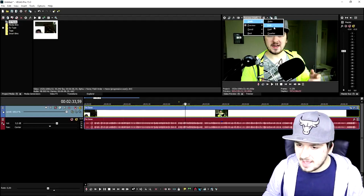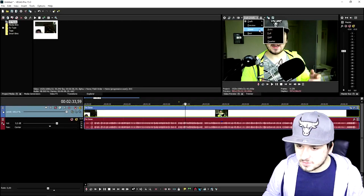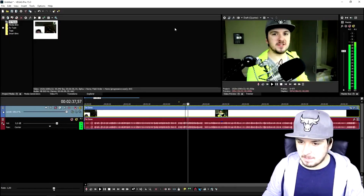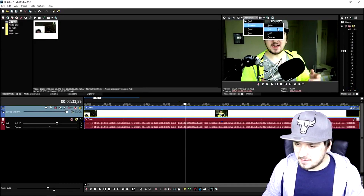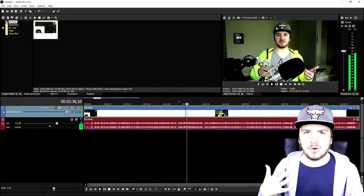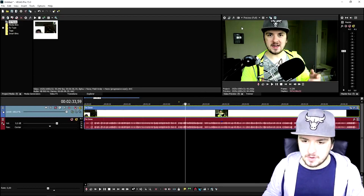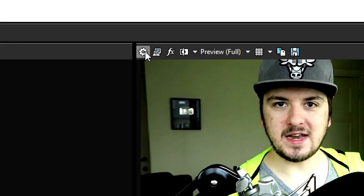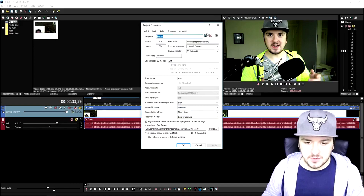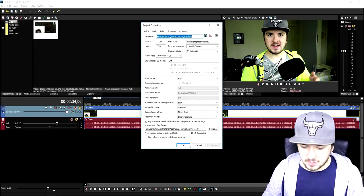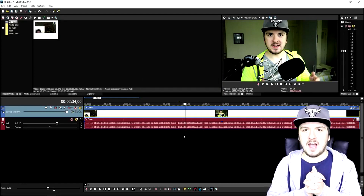If you want to reduce lag even more, put everything to Half — go to Good Half, then Best Half. If you put it to Quarter the quality drops a lot, but the video plays lag-free. That's a really simple method. For people with a less powerful computer, click on the little Project Video Properties icon, then click the drop-down menu and set it to HDV 720 30p, click Apply — and that's basically how to reduce the lag.